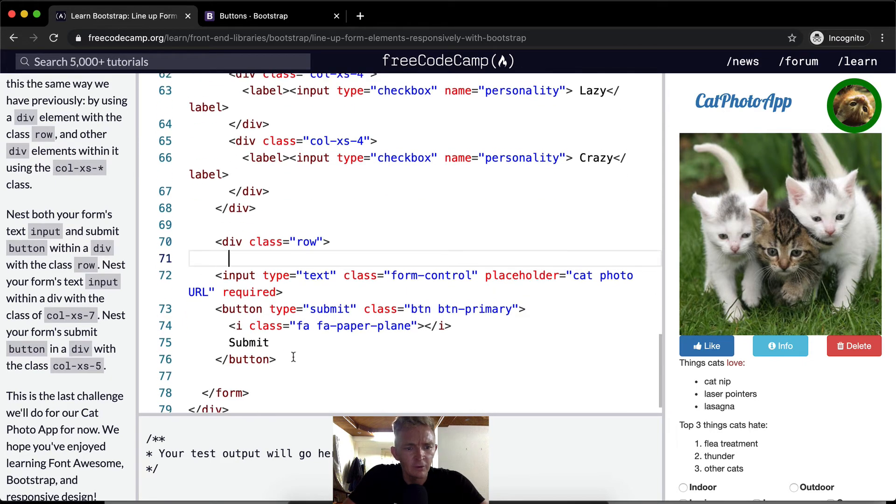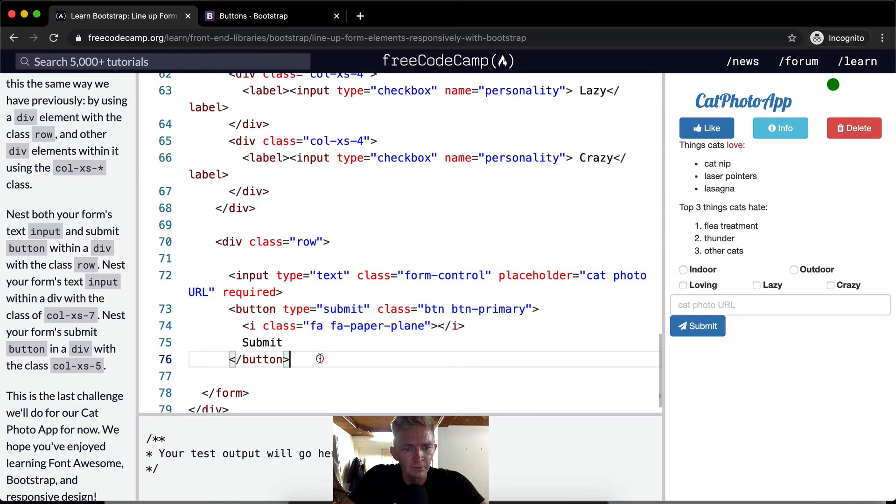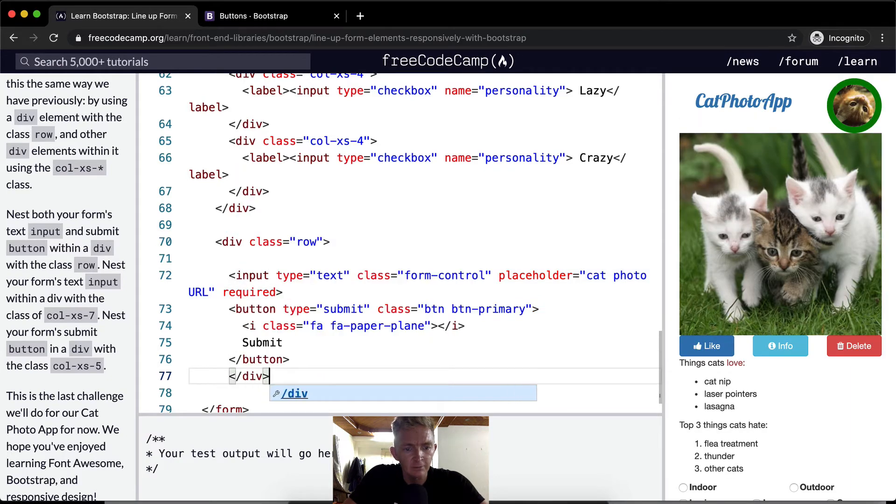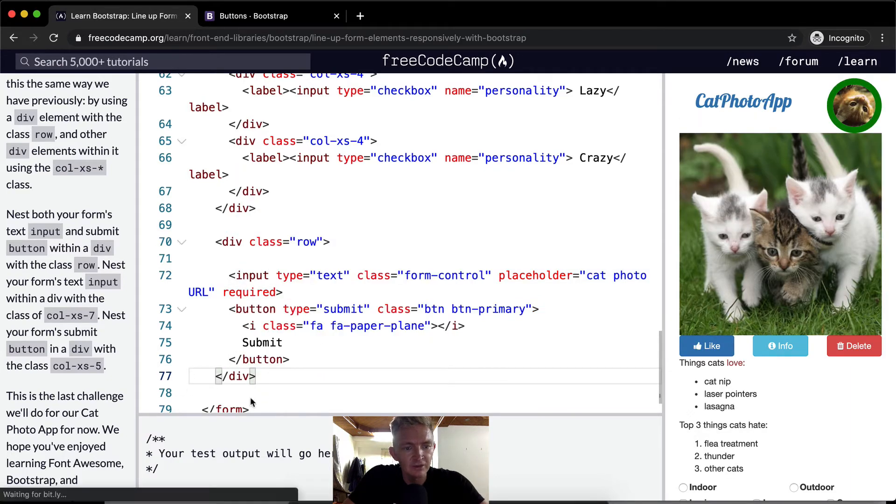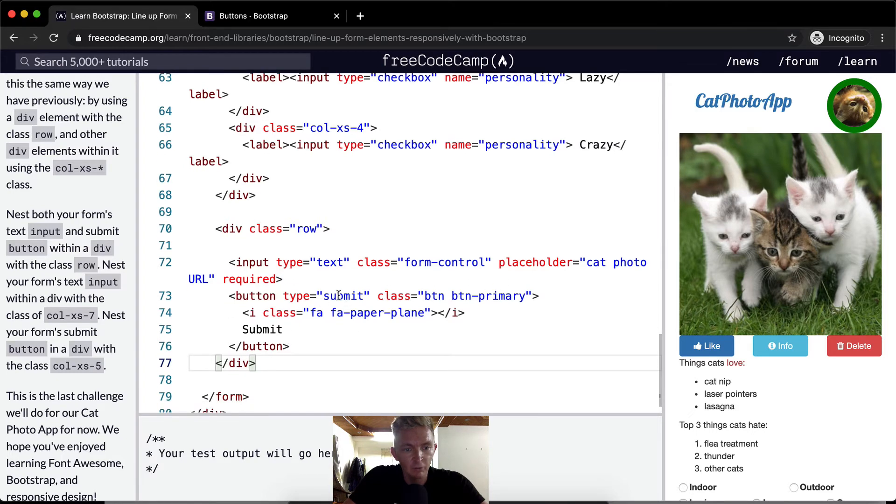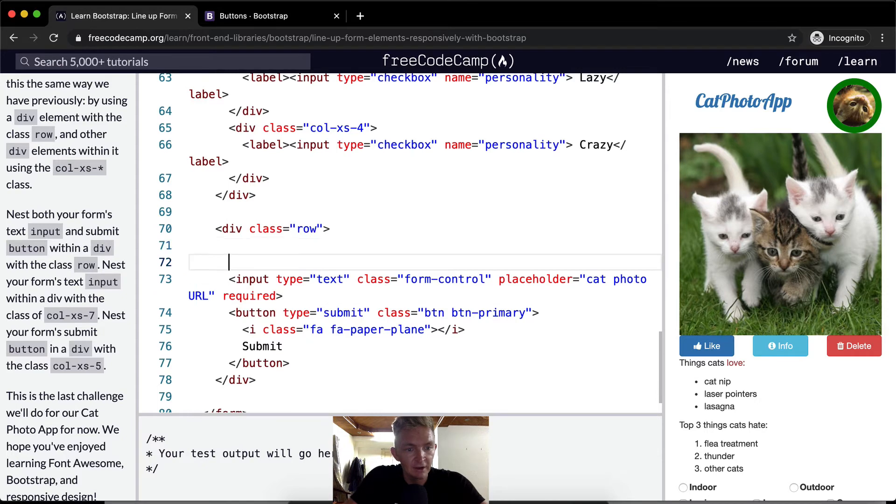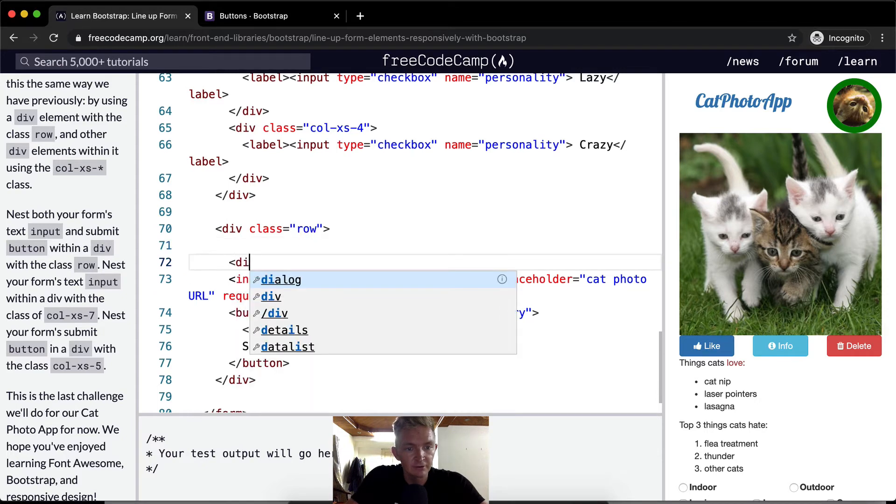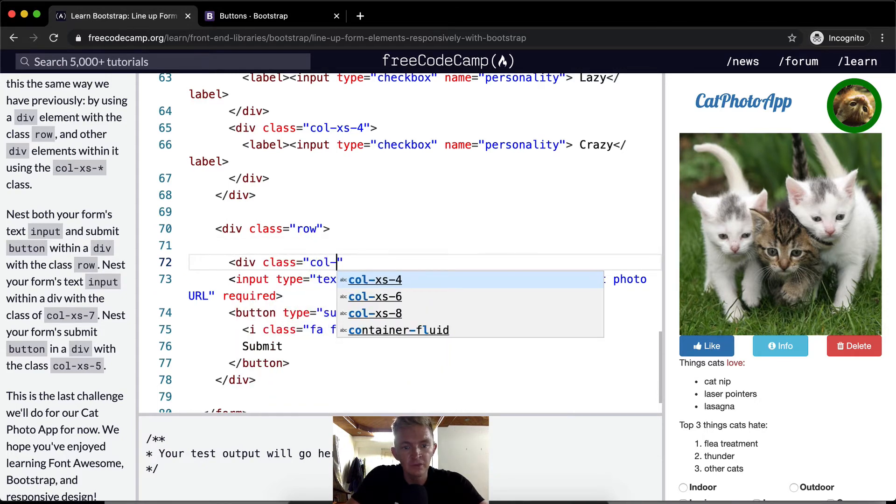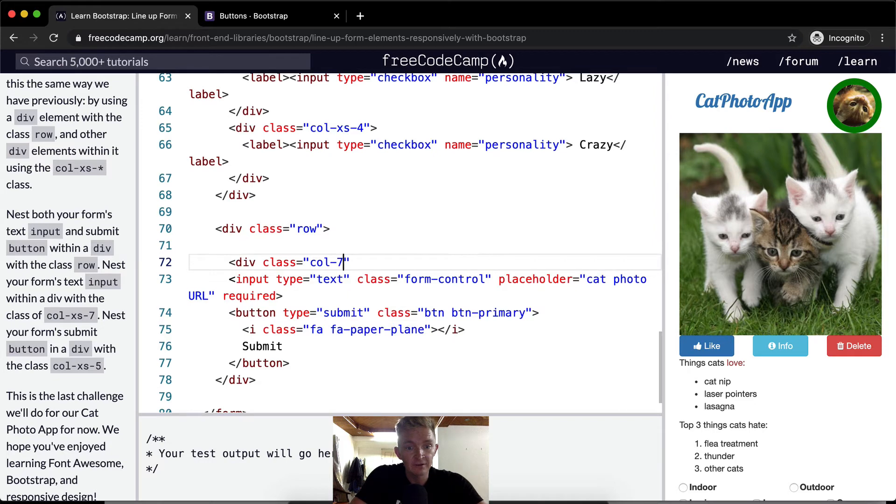And then we'll increase the spacing so that we can see here. And then our button here. And so what we want to do is put the input in a column, right? So div class is equal to column seven, XS seven.